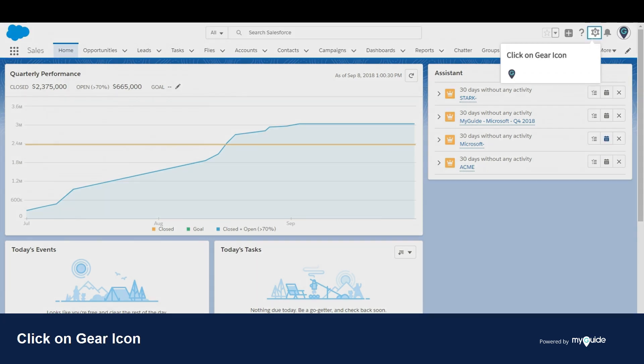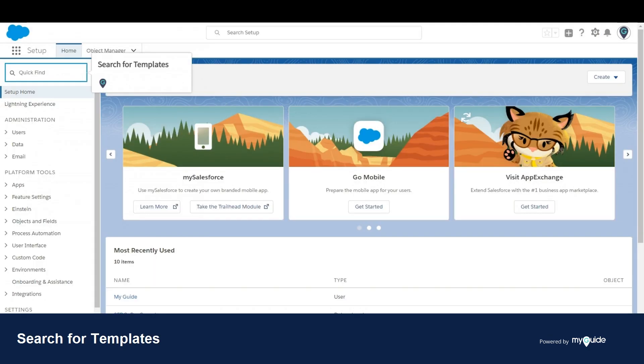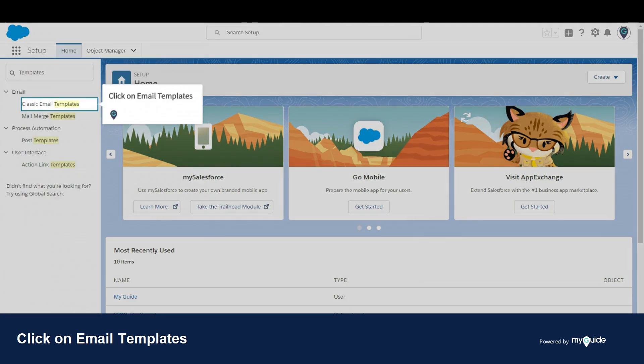Click on the gear icon, then click on setup. Search for templates, then click on email templates.